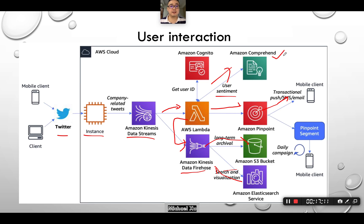That concludes the entire flow for a bank to deploy user interaction modules on the cloud, leveraging cloud-native functions and services like Amazon Comprehend and Amazon Pinpoint — really useful and cost-effective. Thank you very much.